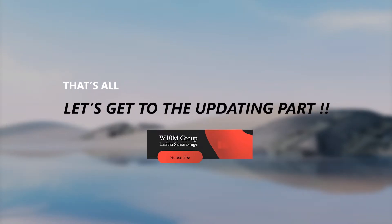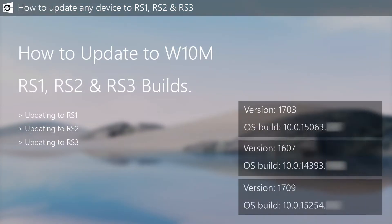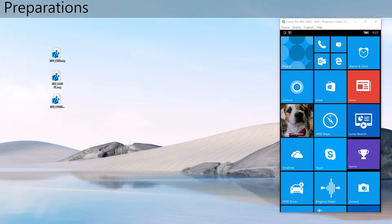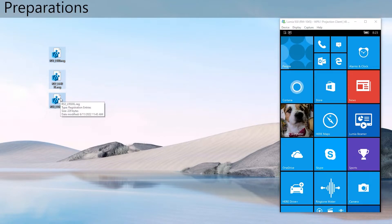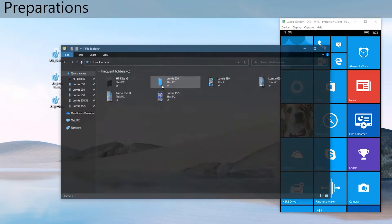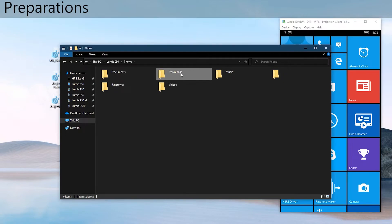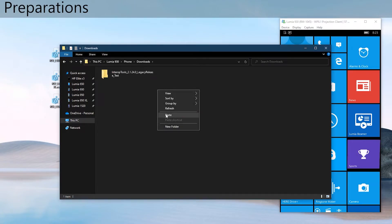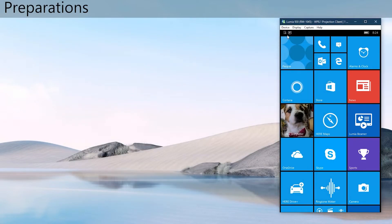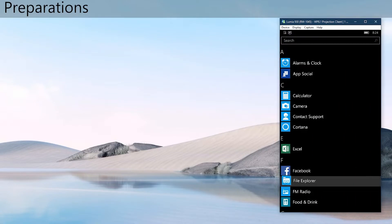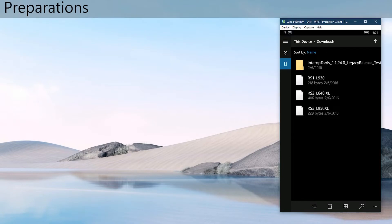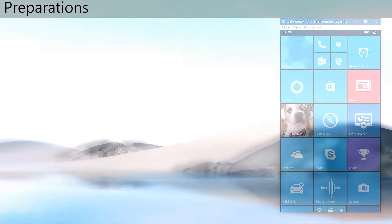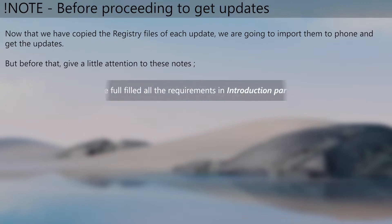That's all the introduction notes, let's head into how to update. Before moving to the updating part, we have to do some preparations. First one is downloading and moving these reg files for each update to your phone. I will place them to my downloads folder of the phone. Now take a good note of these notes before proceeding further.